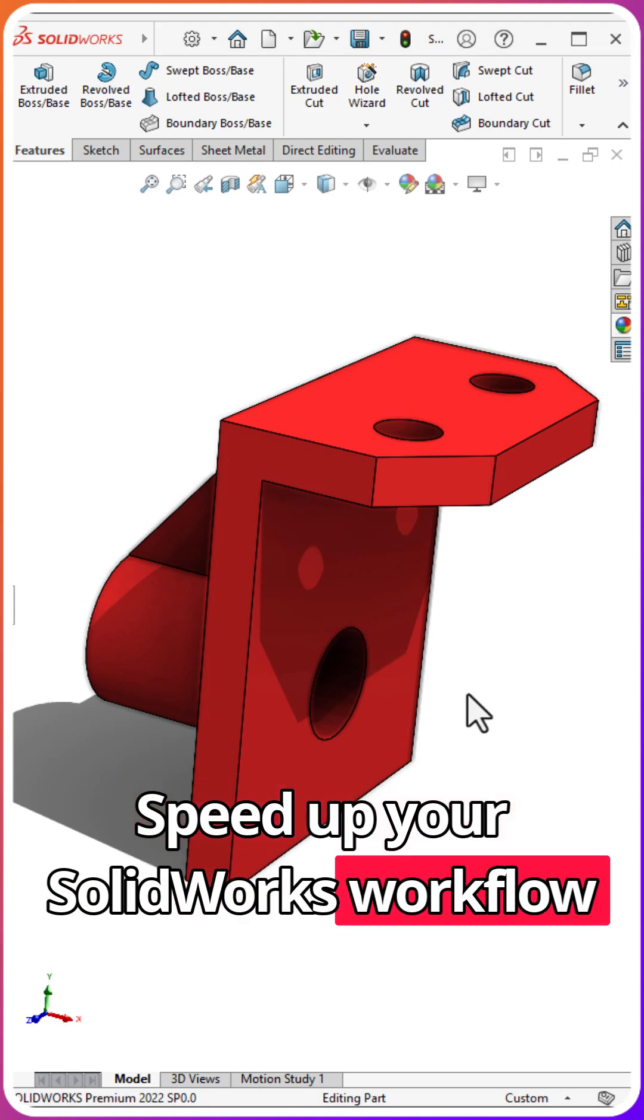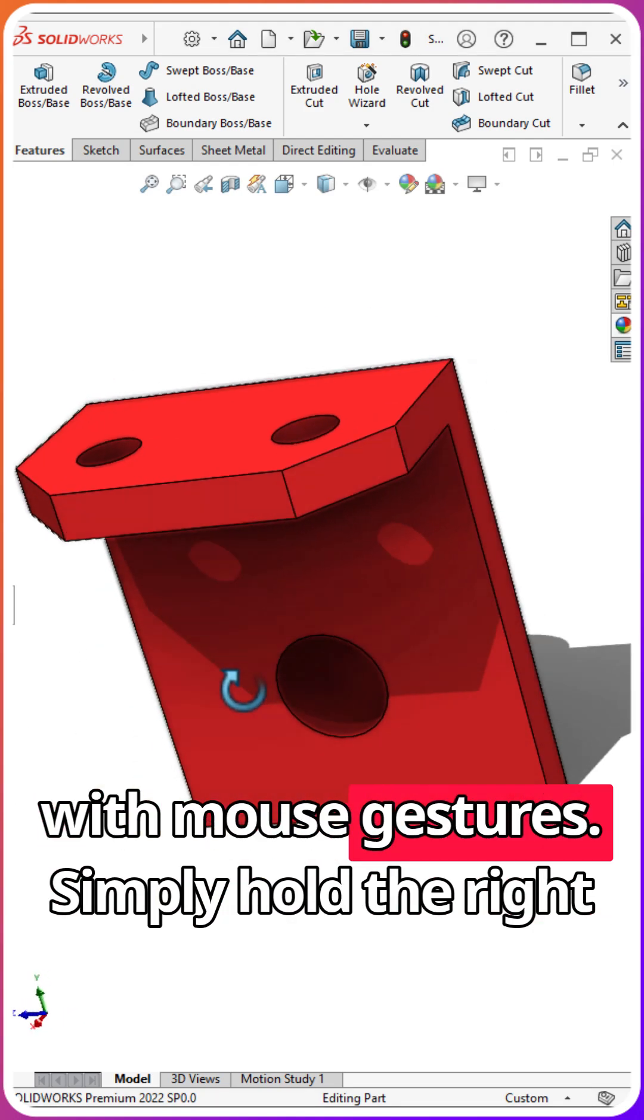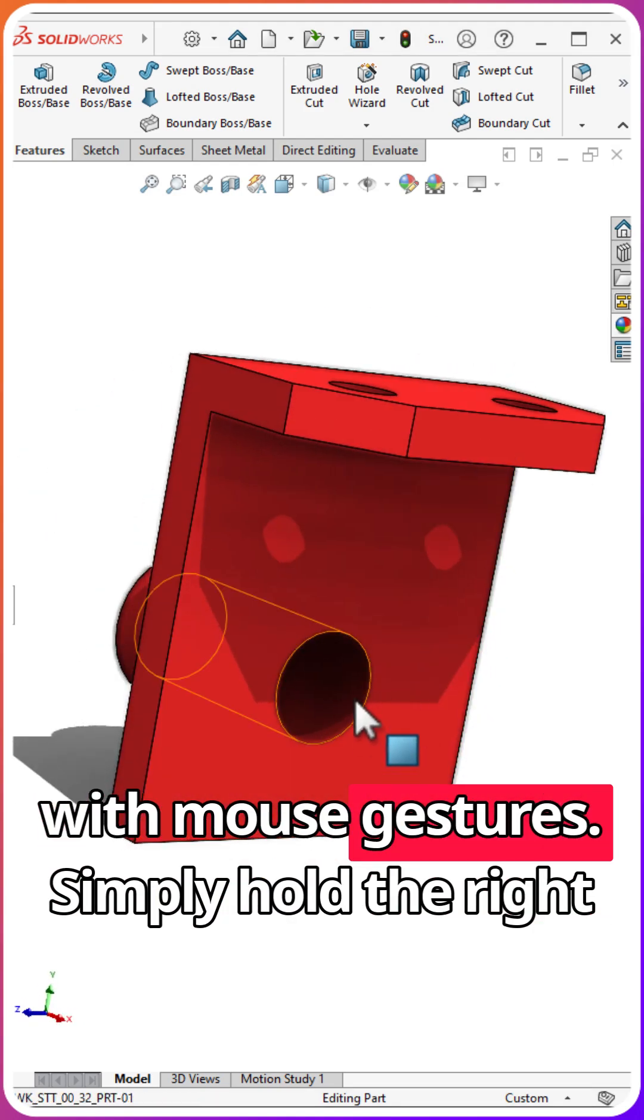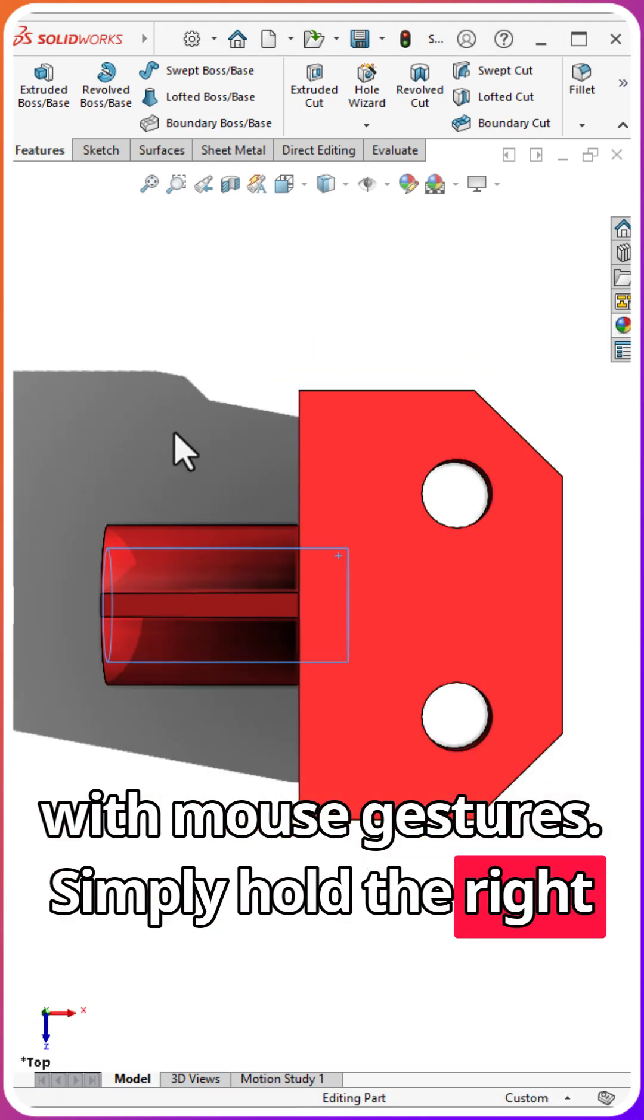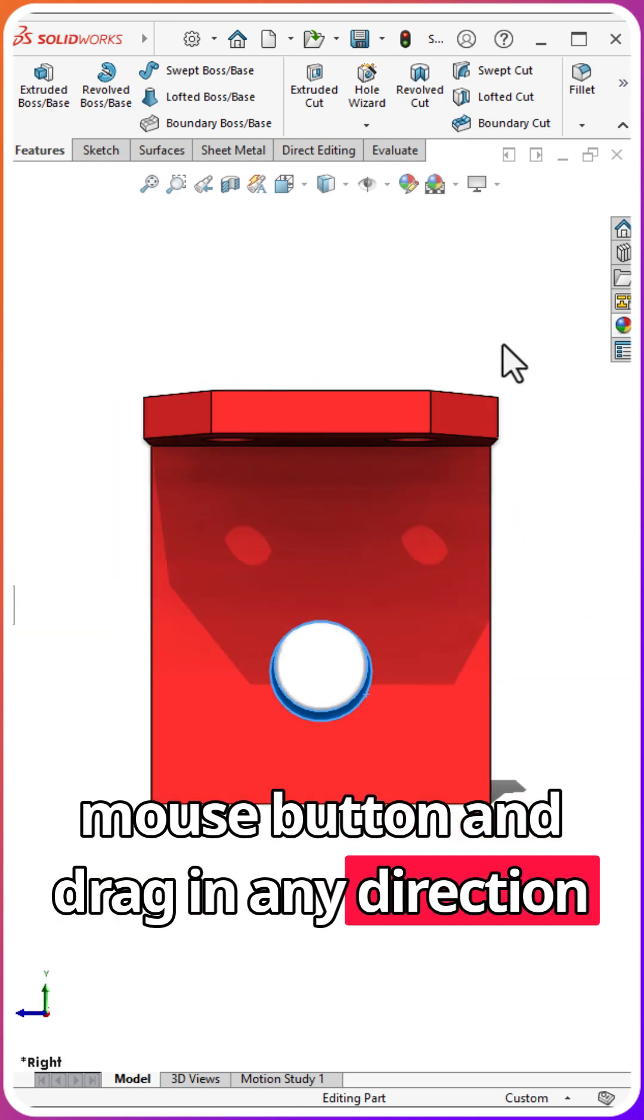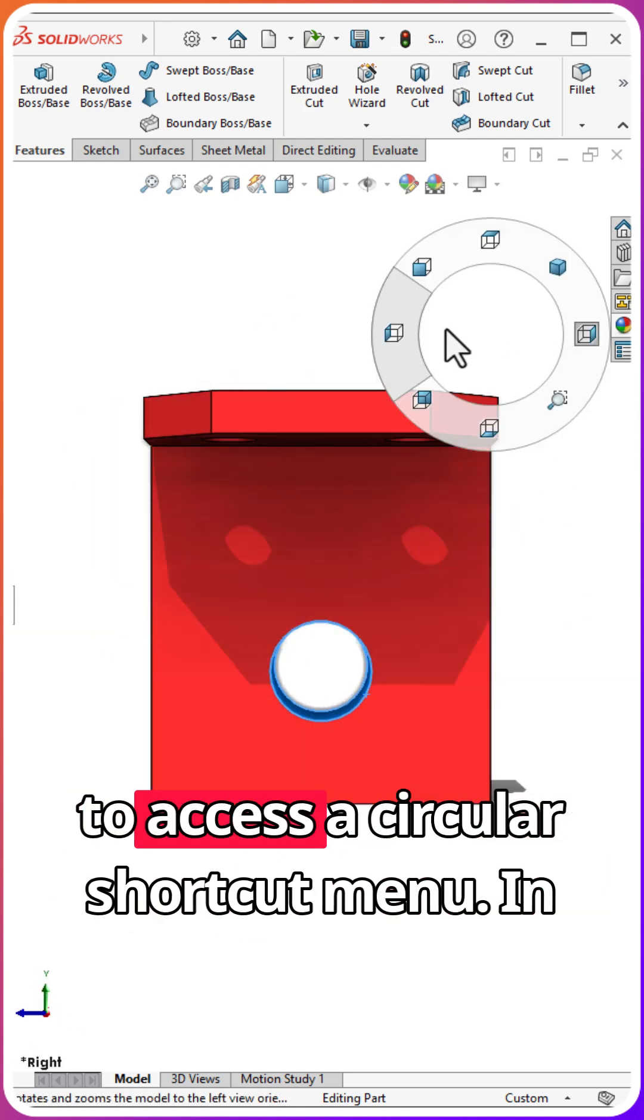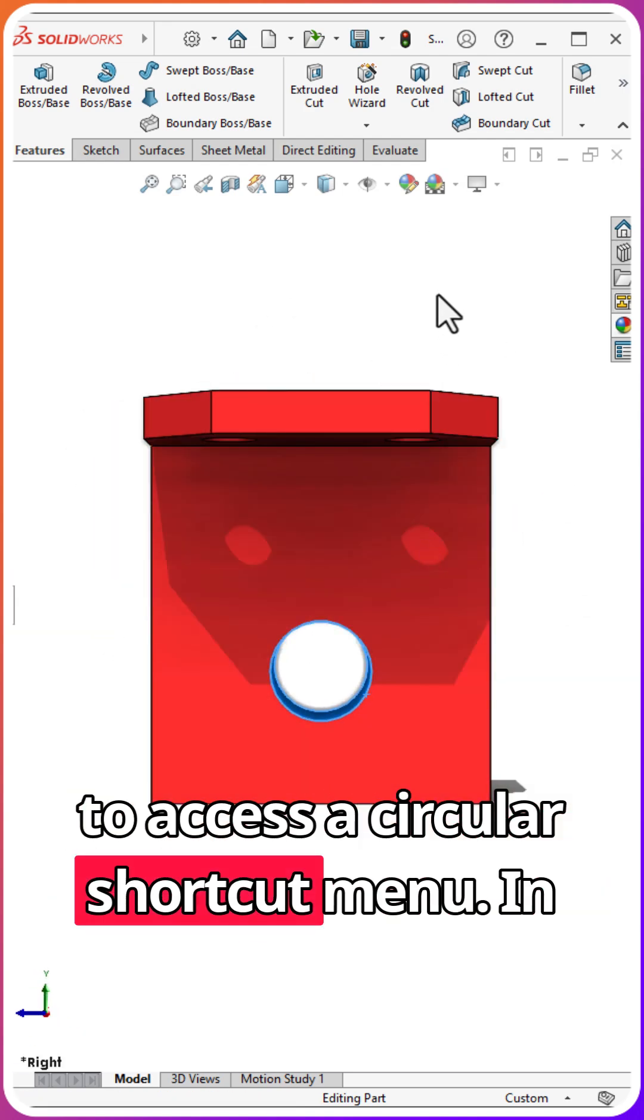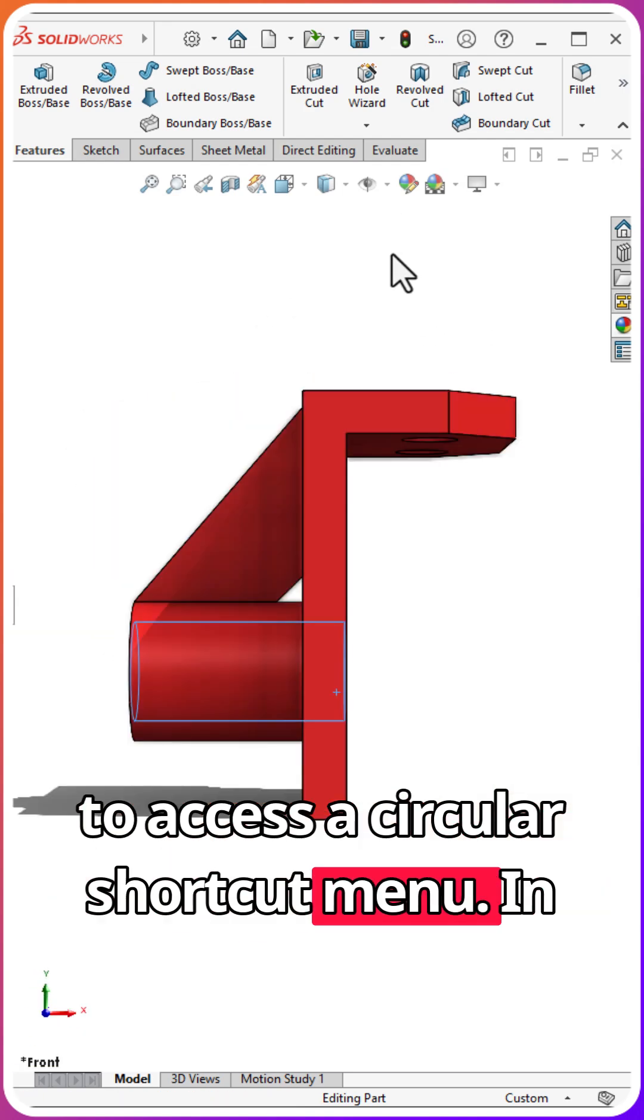Speed up your SOLIDWORKS workflow with mouse gestures. Simply hold the right mouse button and drag in any direction to access a circular shortcut menu.